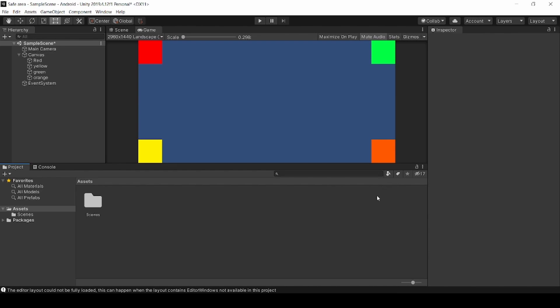Hey Gamers, this is Udaykathik from Fusion Tricks. In this video we are going to see how to add safe area in Unity.